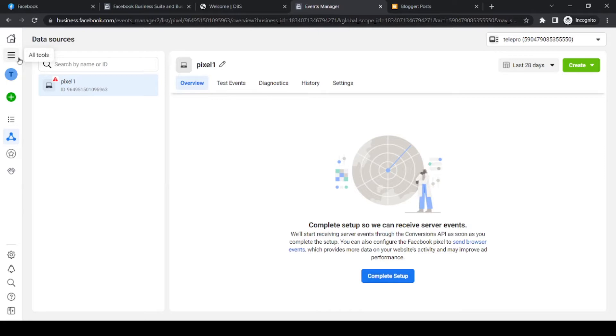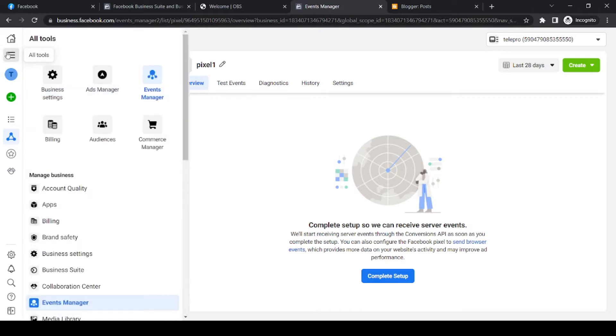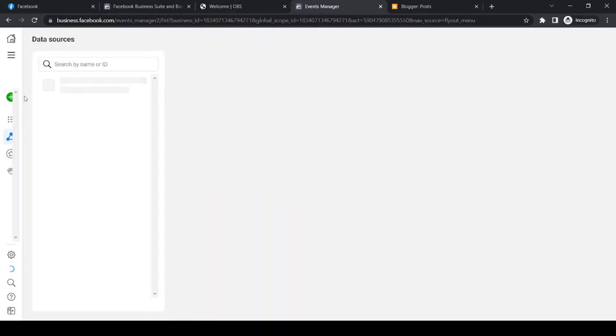And what you want to do then, go to the three stripes at the top and go to event manager right here. Once you're here, it's going to load.